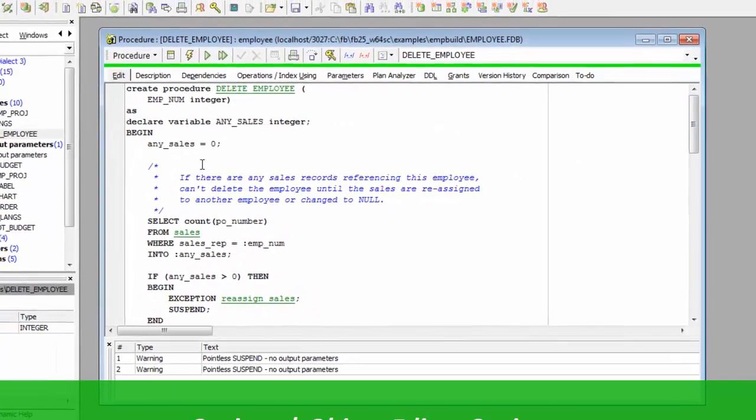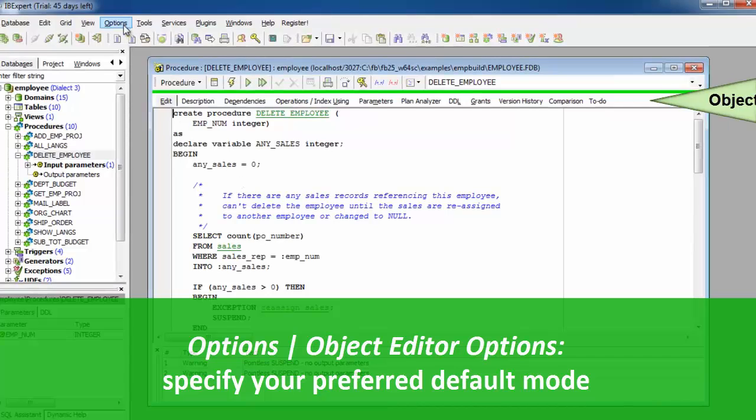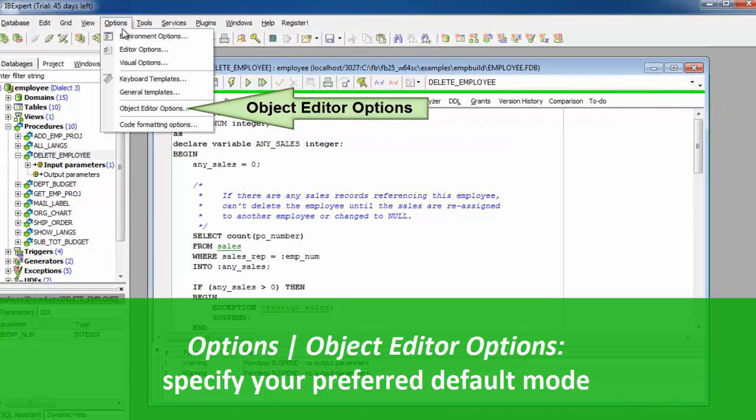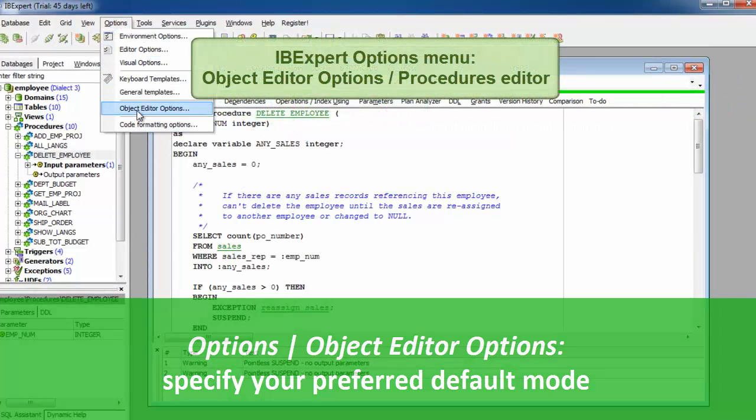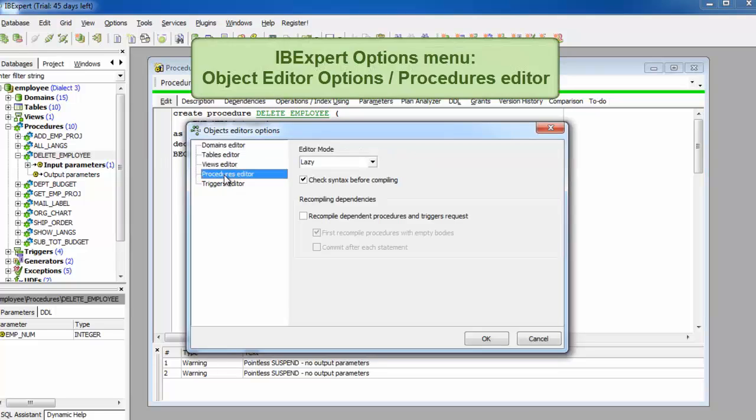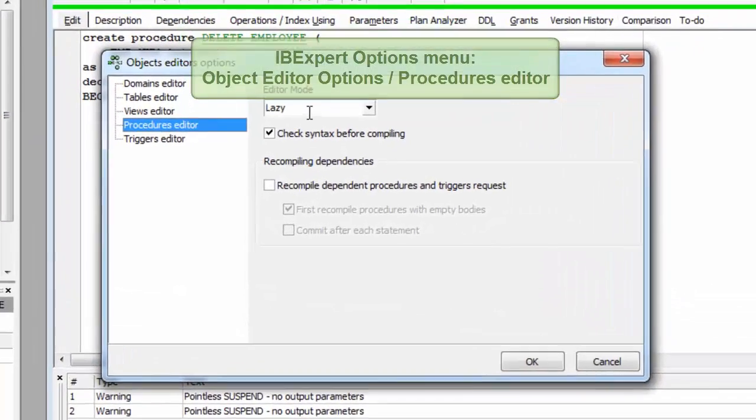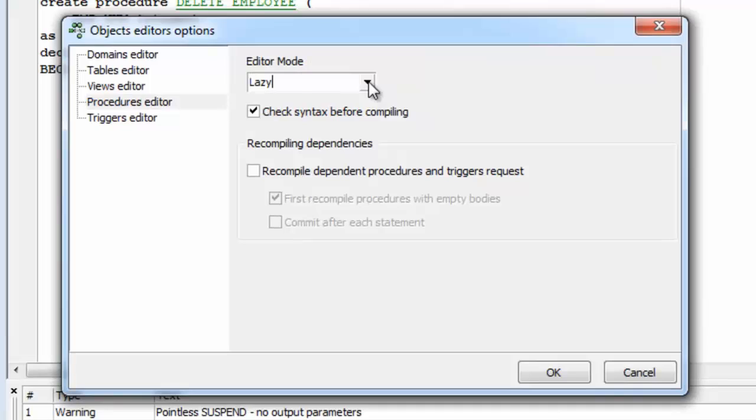go to the Options menu item, Object, Editor, Options and specify, for example, that you wish to always start the Lazy Mode in the Procedure Editor or the Standard Mode.